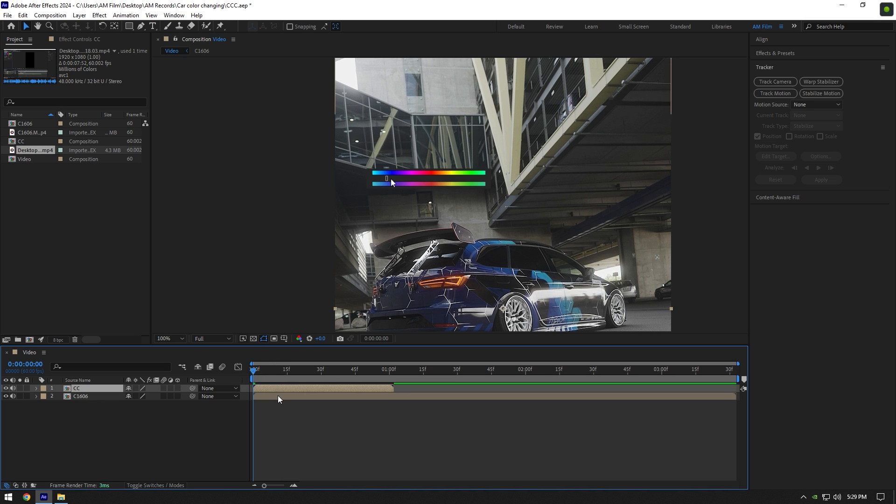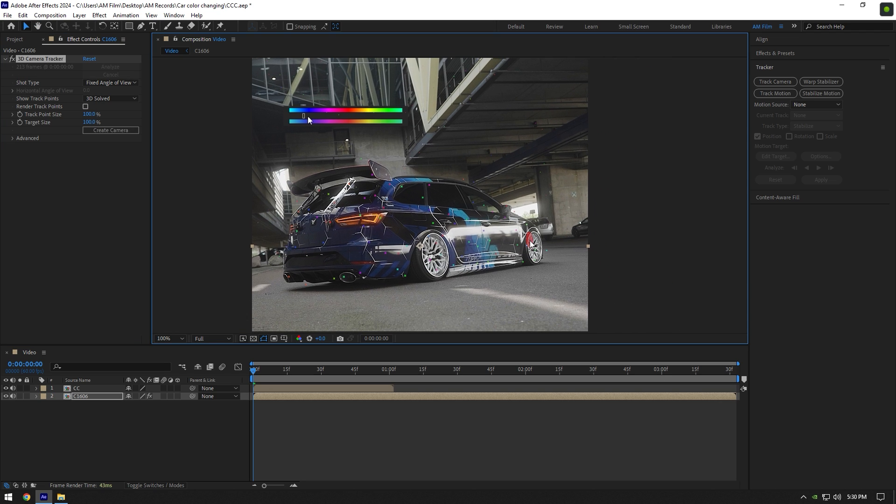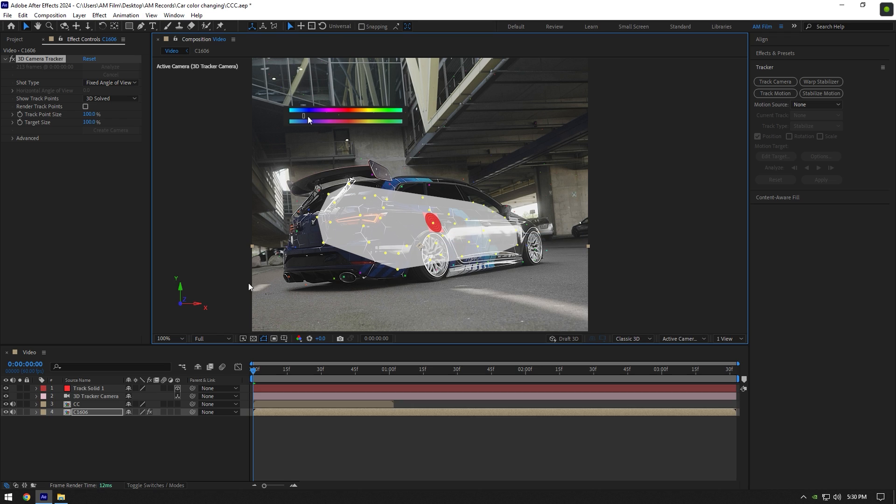Select your footage now and track the camera. Once the analyzing is done, select some points on the car, then right click and select create solid and camera.